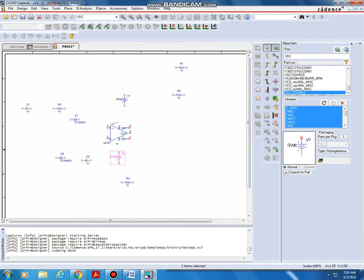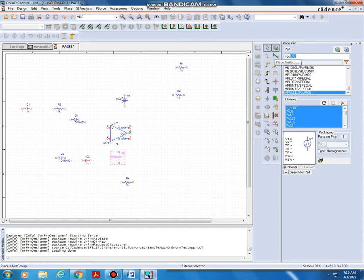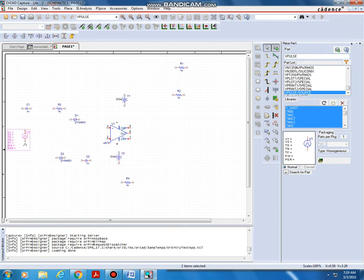Next we want a pulse source for the triggering circuit. Type Vpulse, select V pulse bar source, double click it, and place it at the trigger input point. Then escape — that is for the triggering circuit.